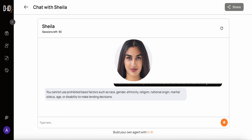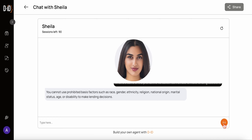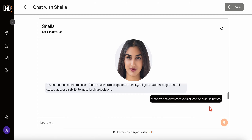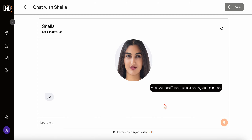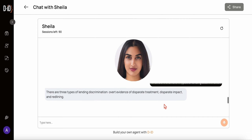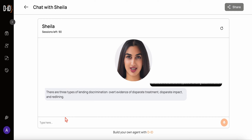Let's ask another question: what are the different types of lending discrimination? The assistant responds: there are three types of lending discrimination — overt evidence, disparate treatment, disparate impact, and redlining.